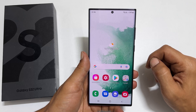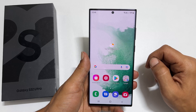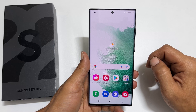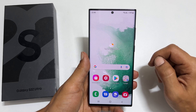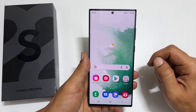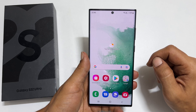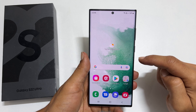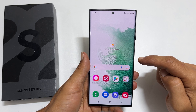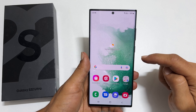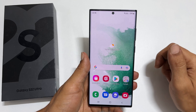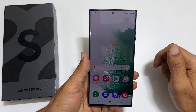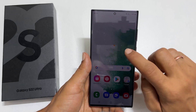Hi! Welcome to the channel. In this video I will show you how to set custom ringtone and notification sound on Samsung Galaxy S22 or S22 Ultra. So let's get started.